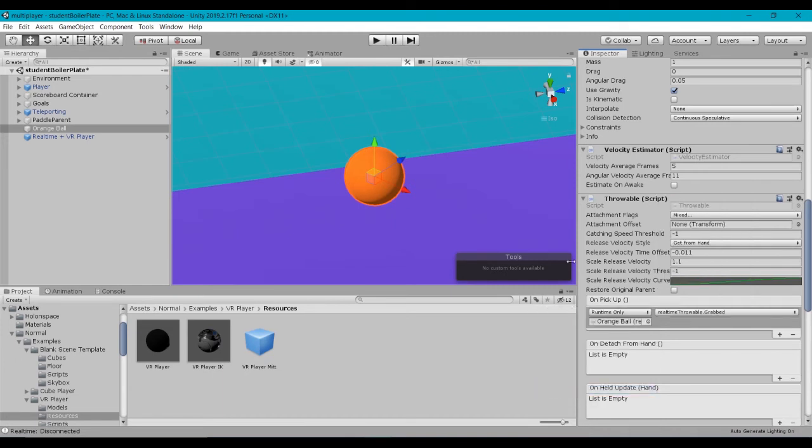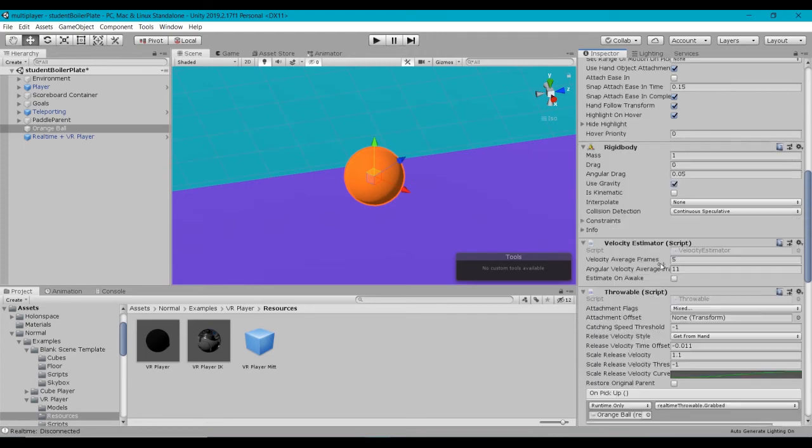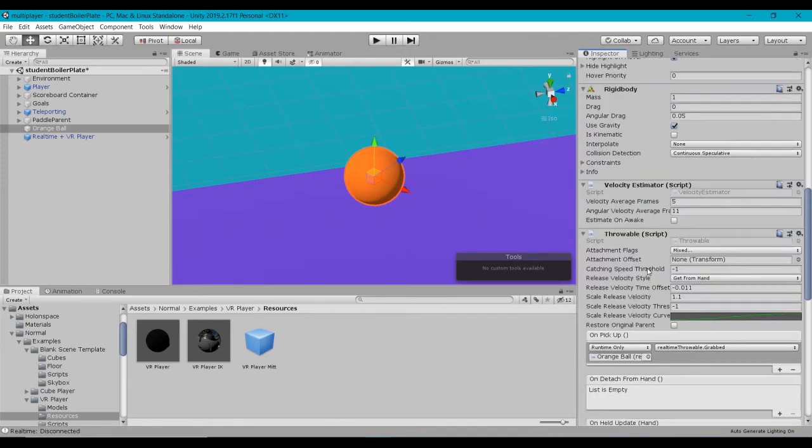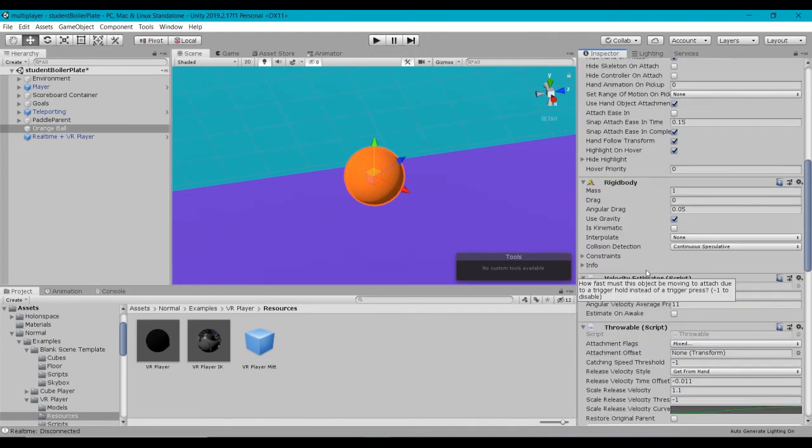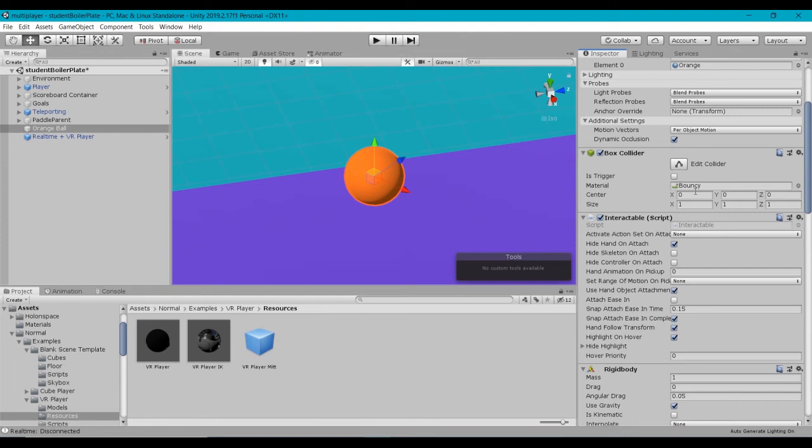So the way NormCore works is, now that we pick up this object, it's going to request ownership. It's got a kinetic rigid body on it, so it's going to have the movement. I also have with the, I believe in the template I provided, I've created a material called Bouncy, which gives it a bit of a bounce to it.